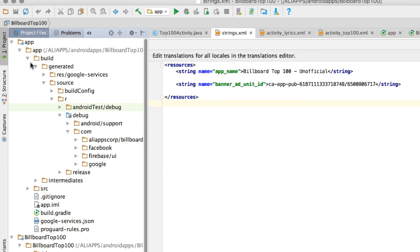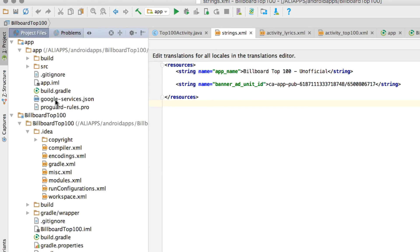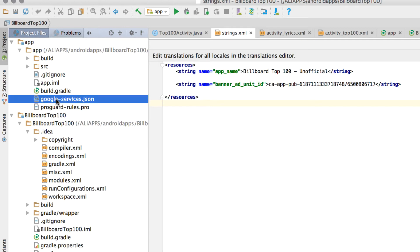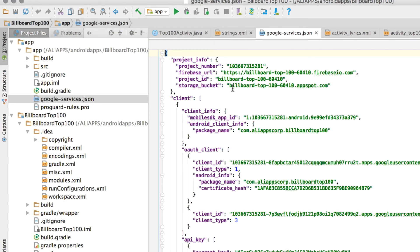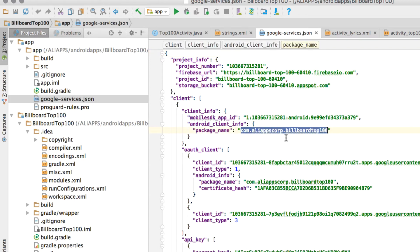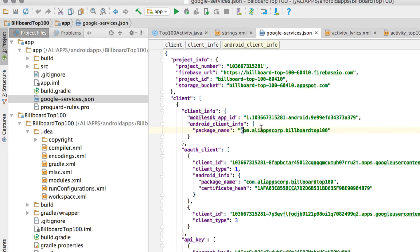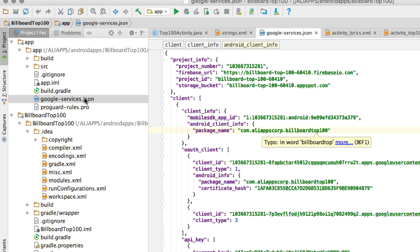This app is connected to Firebase through this google-services.json. Click this file and you can see that the package name of the app sample is inside this JSON file. So if you change the package name, this does not change as well because it is configured on your Firebase console. You have to log into your Firebase console and generate a new google-services.json file.